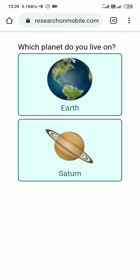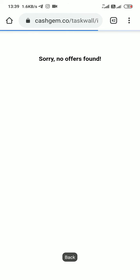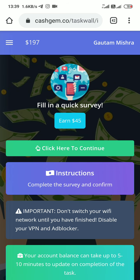Here you choose which one you live in. Unfortunately, you did not pay enough attention to the previous question, so this is not a good answer for this survey. So this one did not pay me, but I'm going to tell you another task.